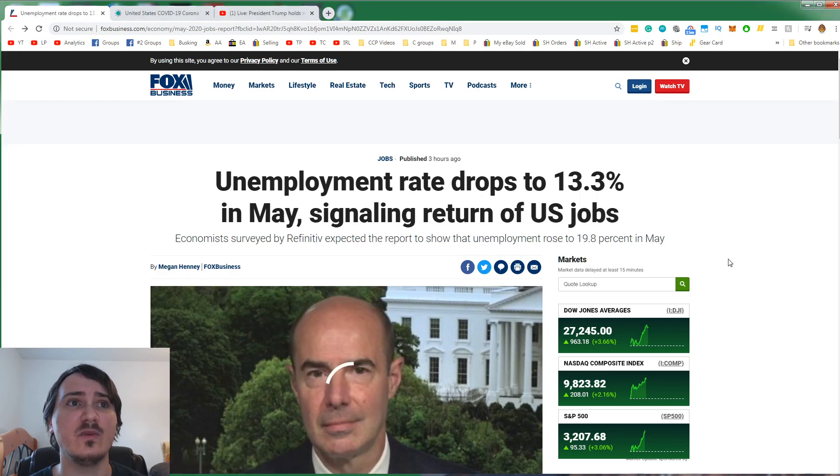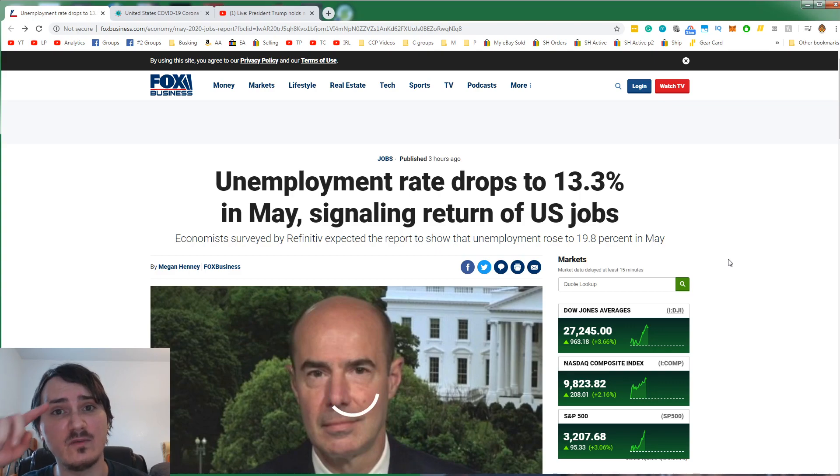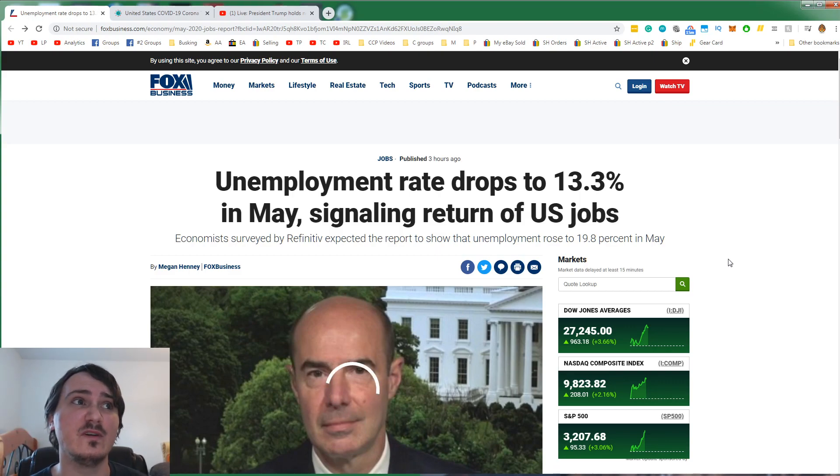For now, we're talking about the economy. They thought it was going to rise to about 20%. That was the prediction.